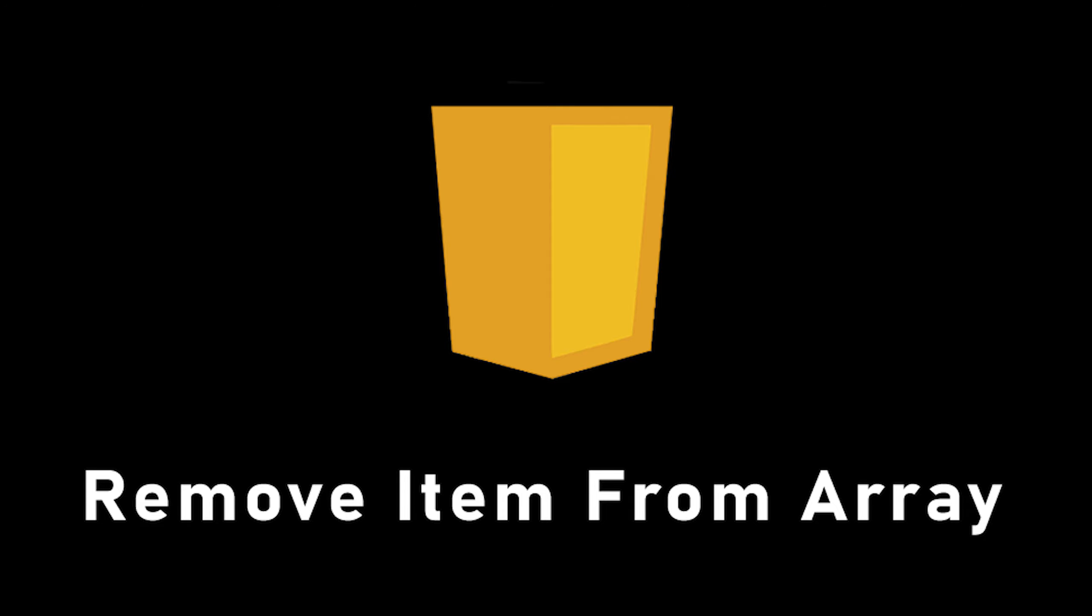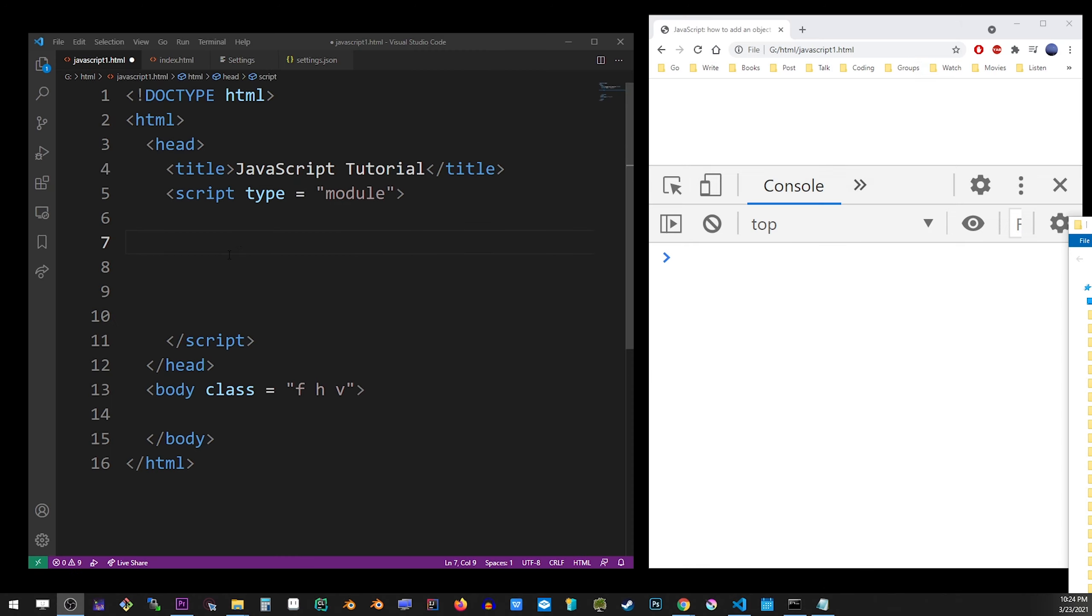Hey guys, in this tutorial I'm going to show you how to remove an item from an array. So I'll go into my VS Code and create a basic array of numbers. I'll create numbers from 1 to 7.